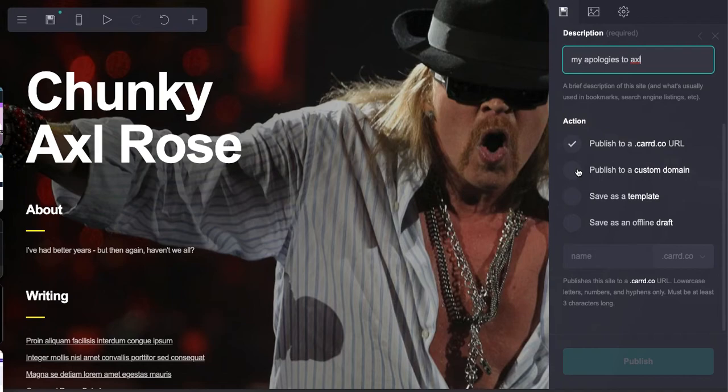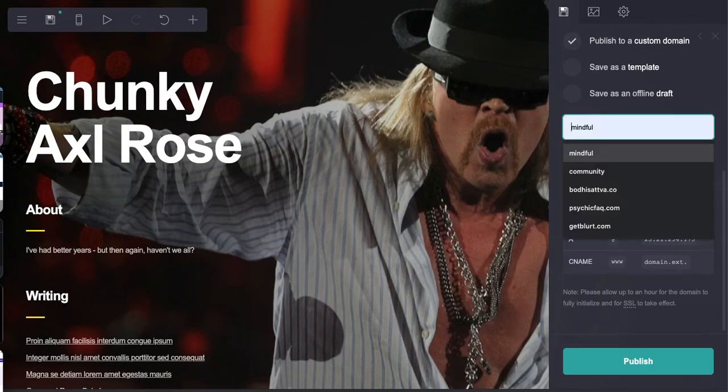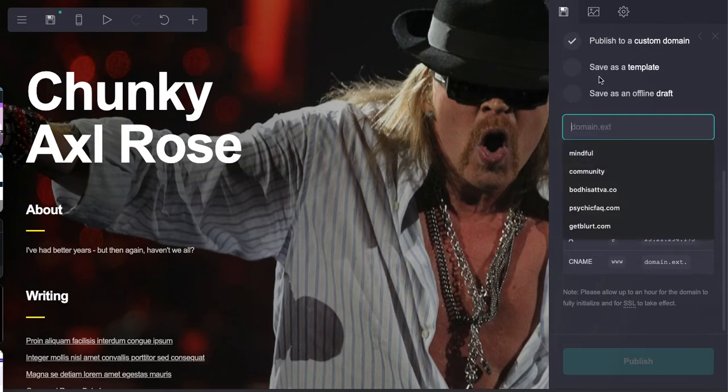So you could just have ChunkyAxl.com if you own that. You would set the DNS here, and you would set the DNS with your registrar and simply publish it to your domain.